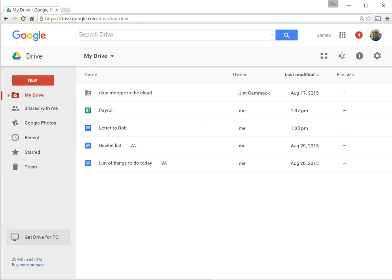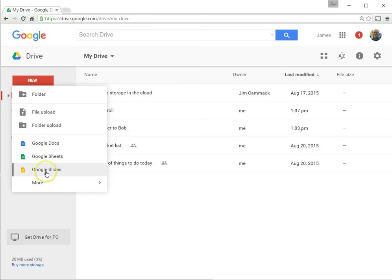Next I want to introduce you to creating a presentation. To create a presentation, you'll click on New and you'll click Google Slides.